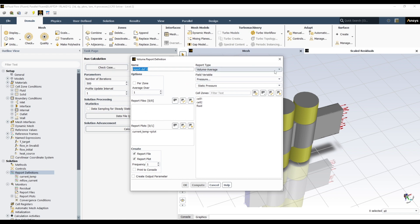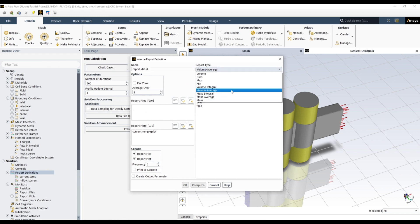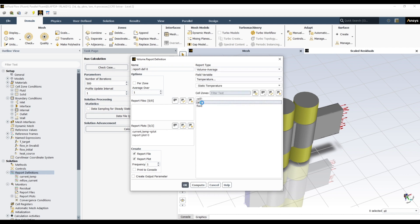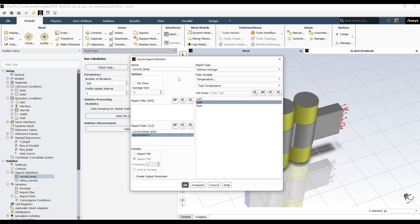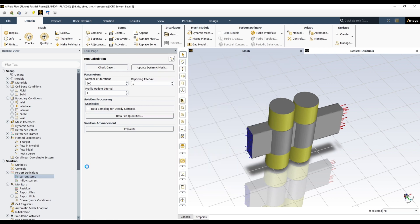I already have this set up and named 'current temperature'. It is volume average temperature, total and static are the same, and it is defined for cell 2. I have also activated the report plot so we can plot this temperature during the simulation. So 'current temperature' is the value we will compare against our target value of 40 degrees Celsius.